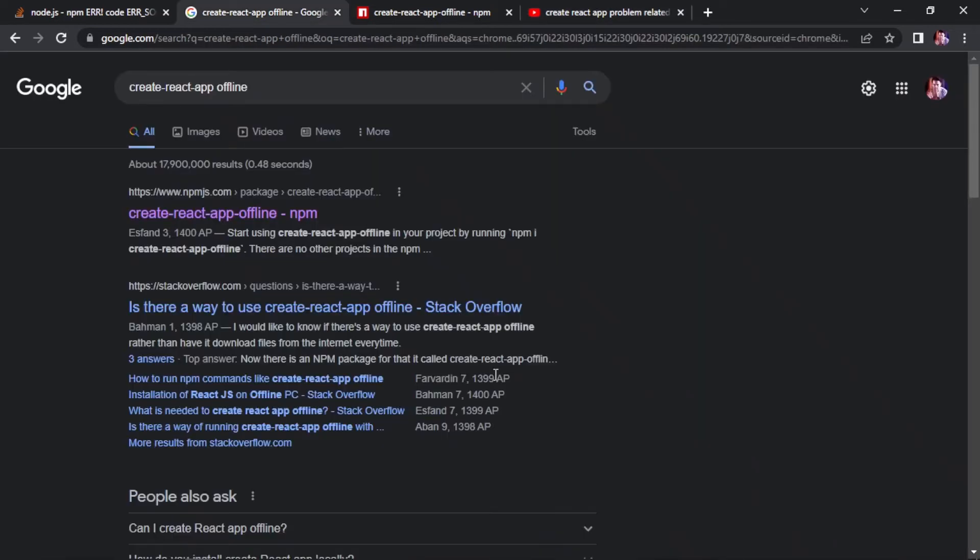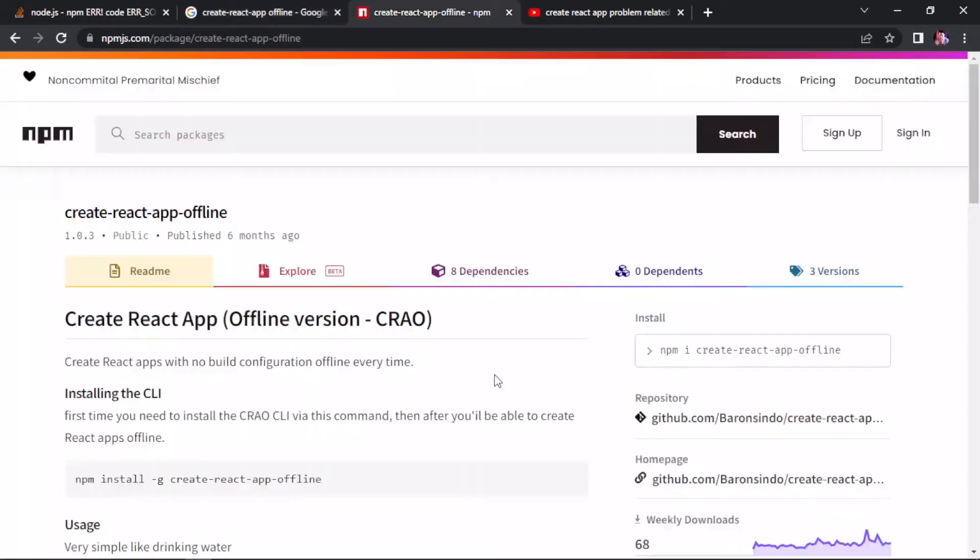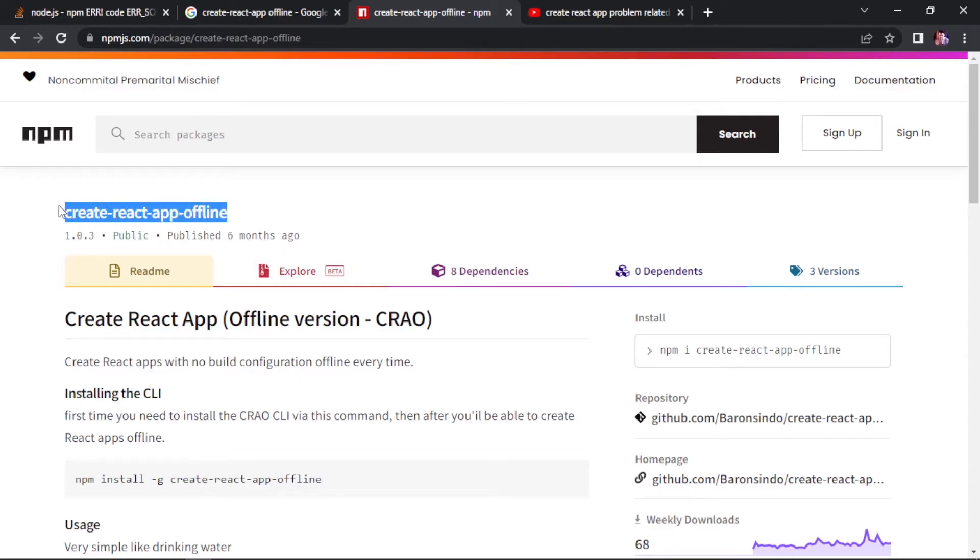Then I finally found the best solution ever for this problem. I searched for 'create react app offline' and found this link on npmjs.com. If we navigate to this link, we are directed to this page. Here you can see create-react-app-offline.